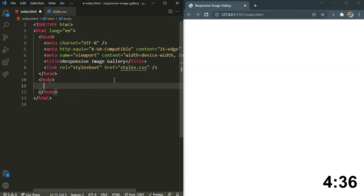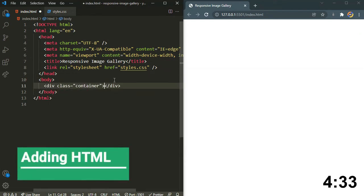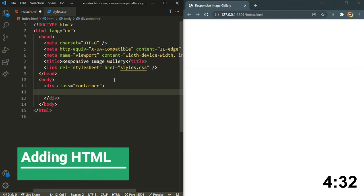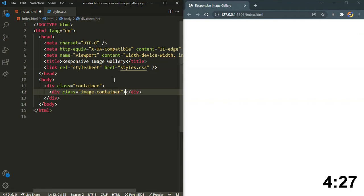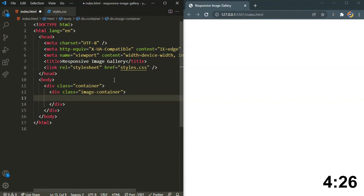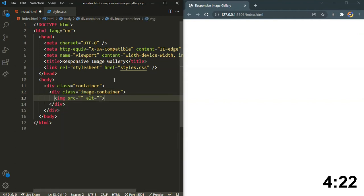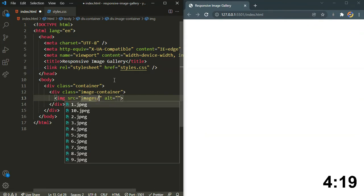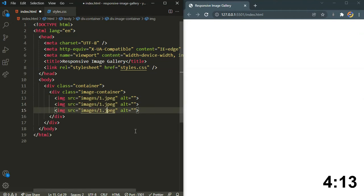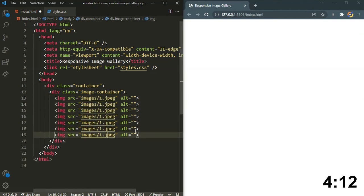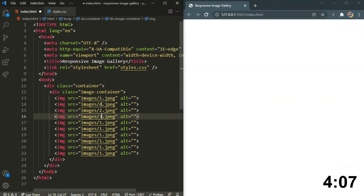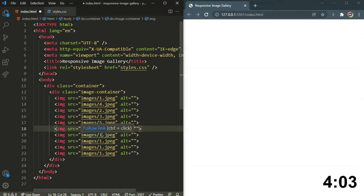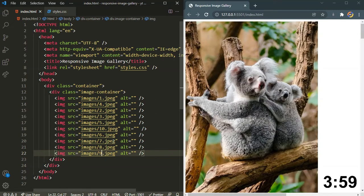It's very simple. First I will define a container. Inside the container I will create an image container. Inside this we are going to have those 10 images. So let's define the first one: image, the source is going to be the images folder and the first one. Let's copy 10 more times, sorry 9 more times, and let's change the images. Let's save it.